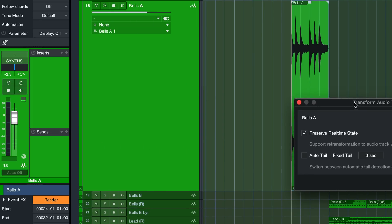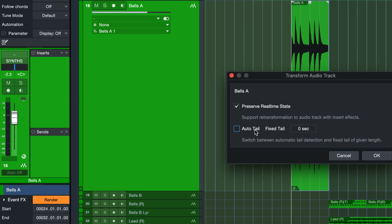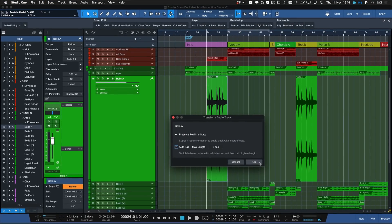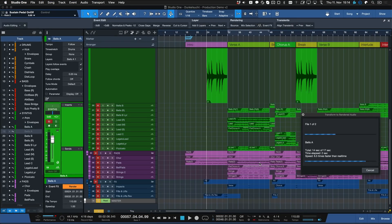The fastest way to deal with this is to right click and choose Transform to Rendered Audio. I have a couple of event effects applied here that will be rendered in. Specify if you want to leave an auto tail — this is important because when you render delays they don't end at the event boundary; they carry on a bit longer. Usually five seconds of release is enough. If you preserve the real-time state you can always go back to the pre-rendered version.